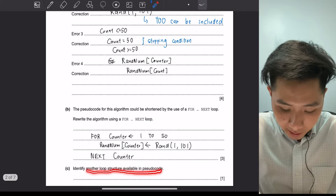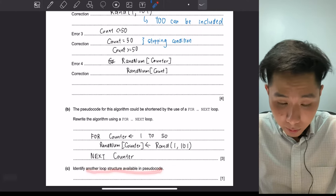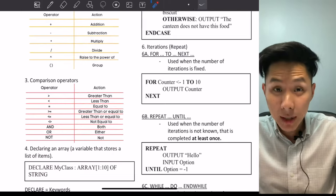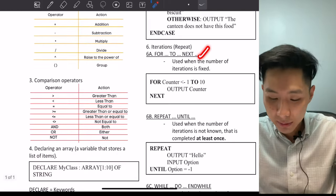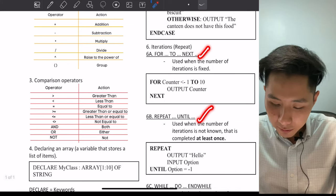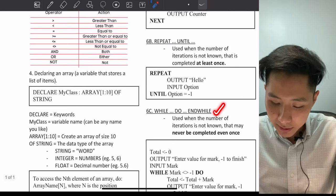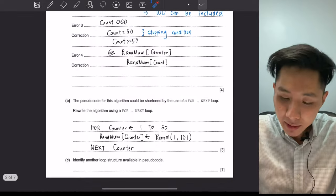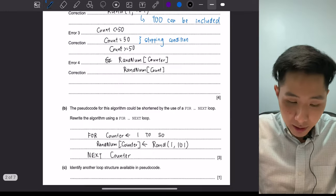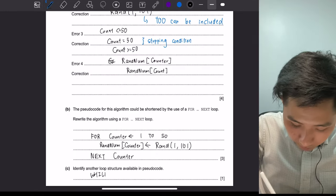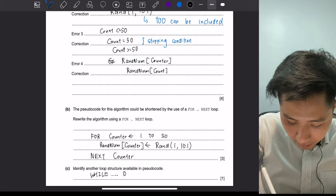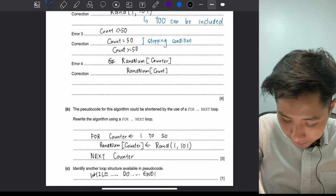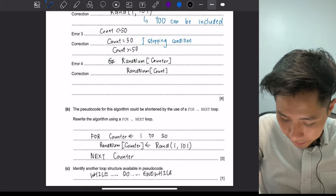We already have a REPEAT UNTIL loop structure and a FOR loop structure. The question asks what another loop structure is available. According to our cheat sheet, there are three types of iteration: FOR loop, REPEAT UNTIL, and the last one is the WHILE-DO-ENDWHILE statement. So you can write your answer as WHILE, DO, ENDWHILE.